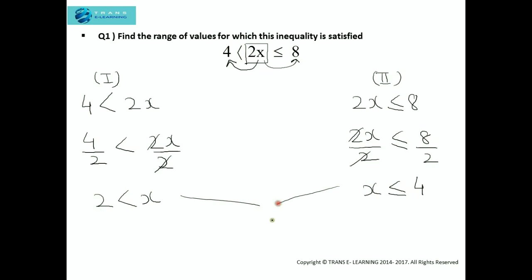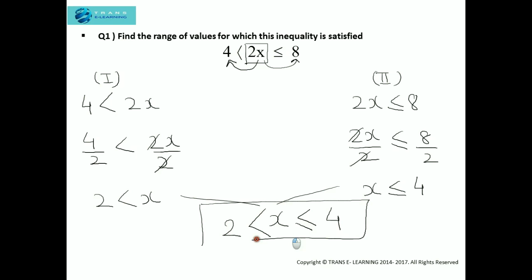Combining these two parts, x is the common term — it is greater than 2 and less than or equal to 4. This is the required range of values for which this inequality is satisfied. Writing the values: x is greater than 2 and less than or equal to 4, so the integer values in this range are 3 and 4.